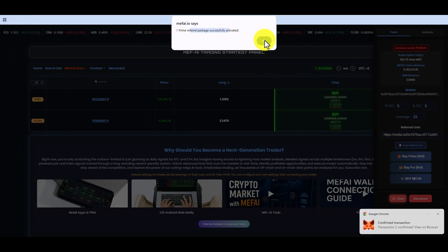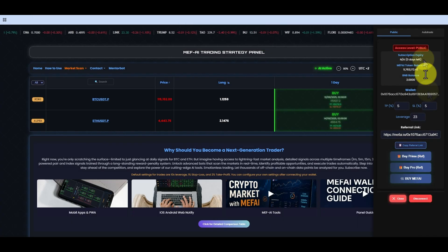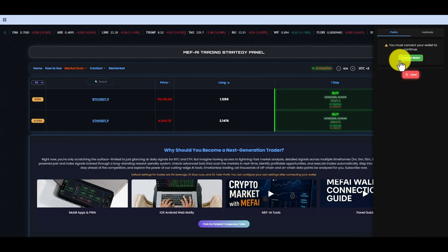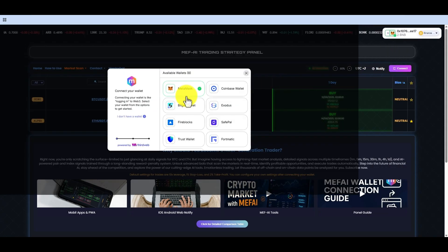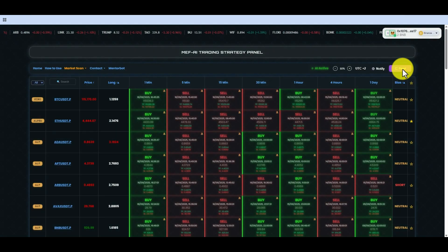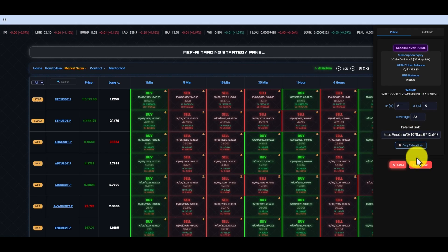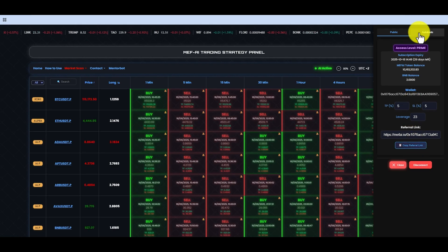When we approve the transactions one by one, a notification will appear stating that you have the Prime package. Also, you must have some BNB in your wallet for the three transfers.